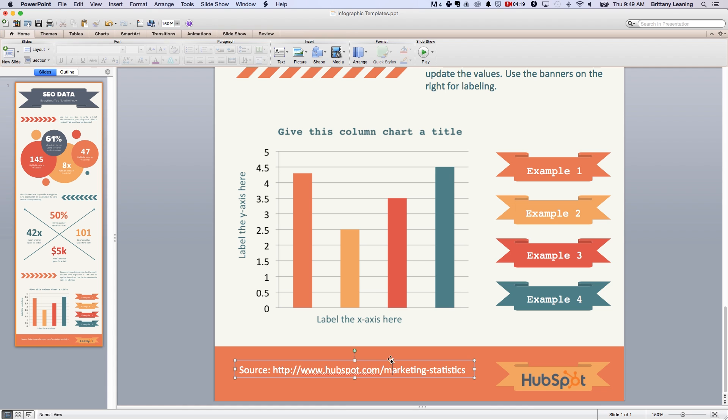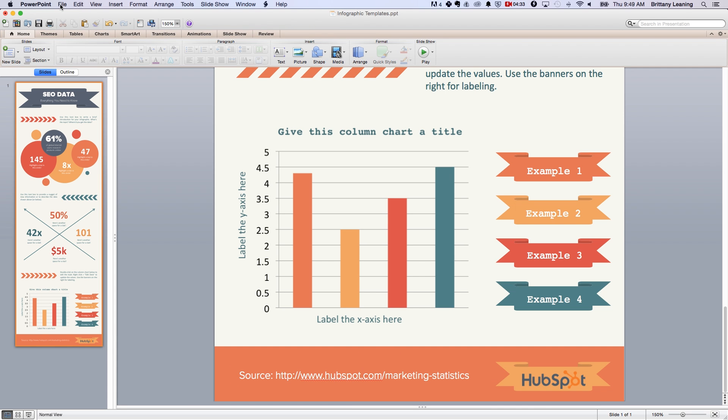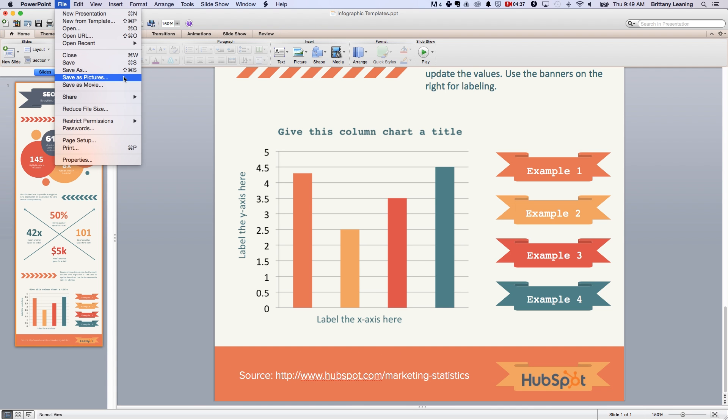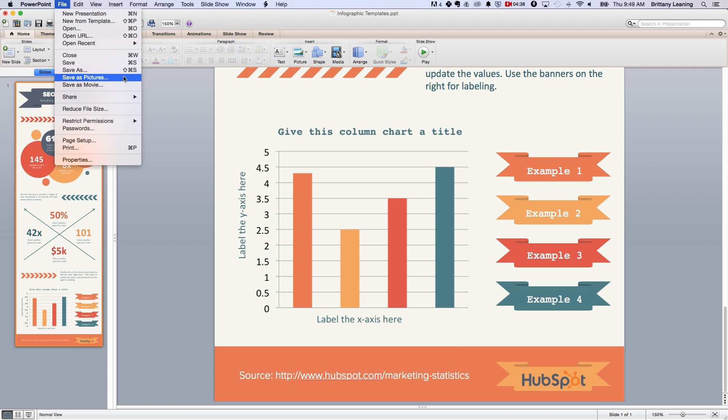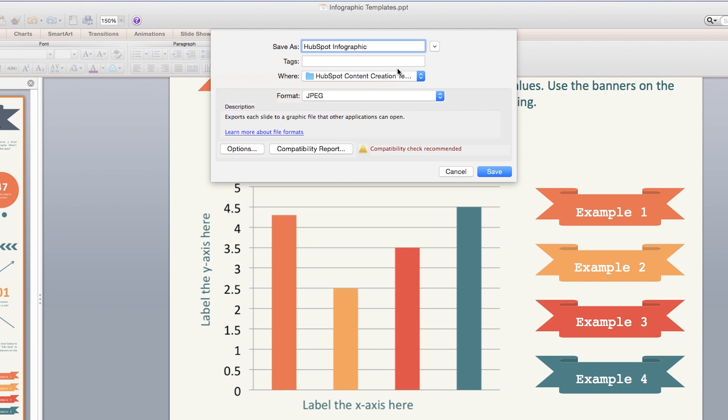Step six, voila! Just save it as a JPEG or PNG file and you're done!